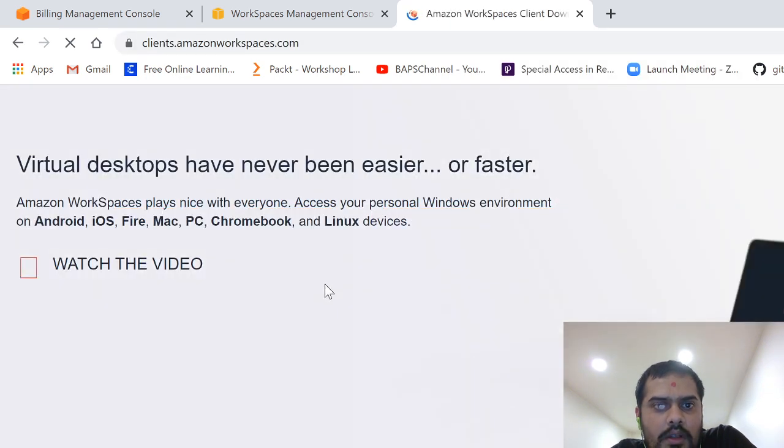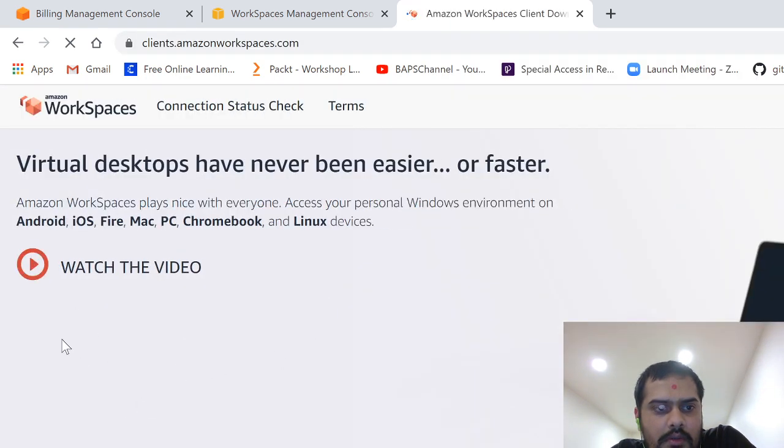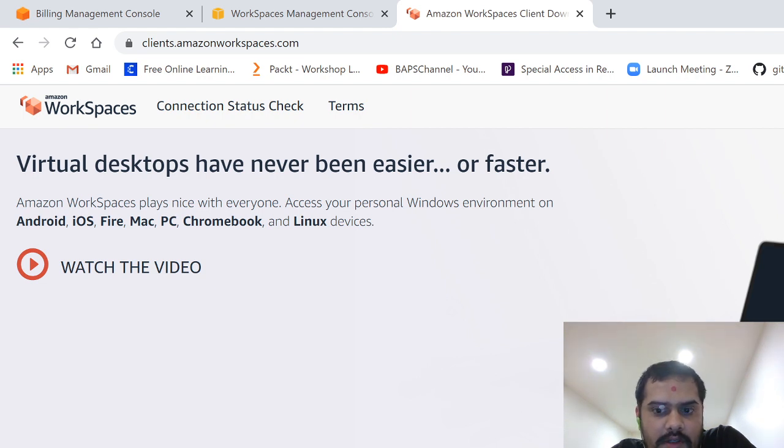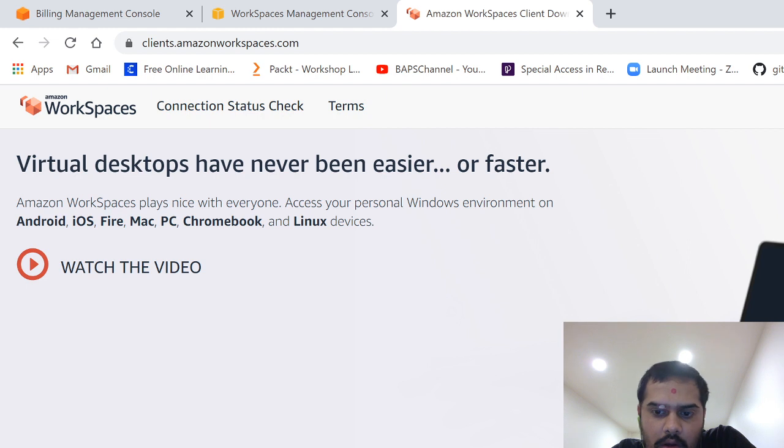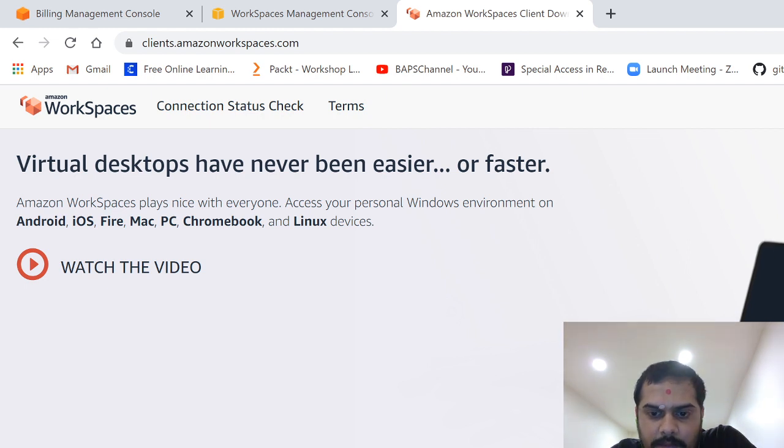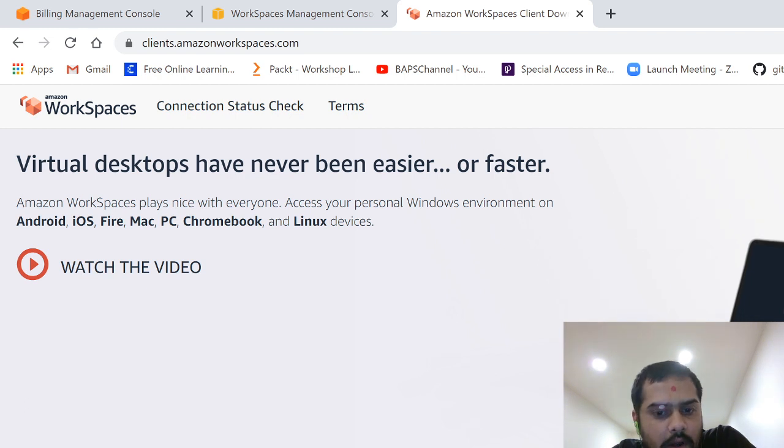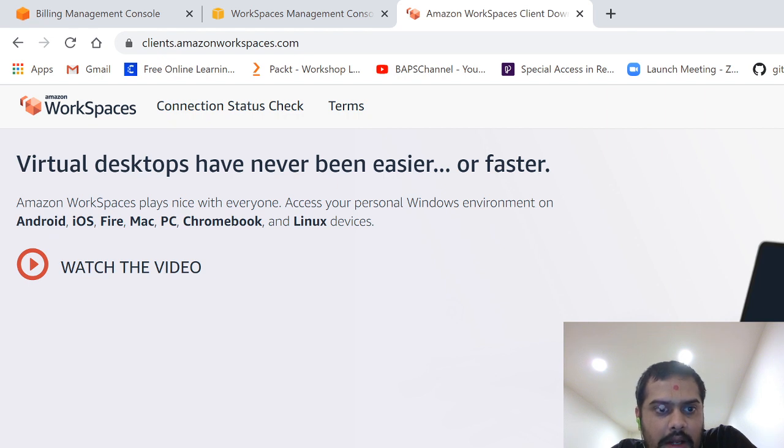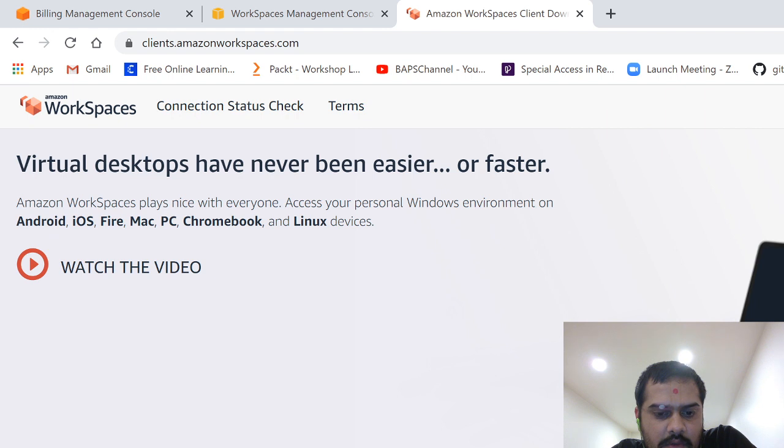So here it will ask you to download whichever platform. The beauty of this is that you can install it. It has a diversity of platforms, right. You can launch a Windows machine on Android. That's the beauty of AWS and using cloud-based desktops.